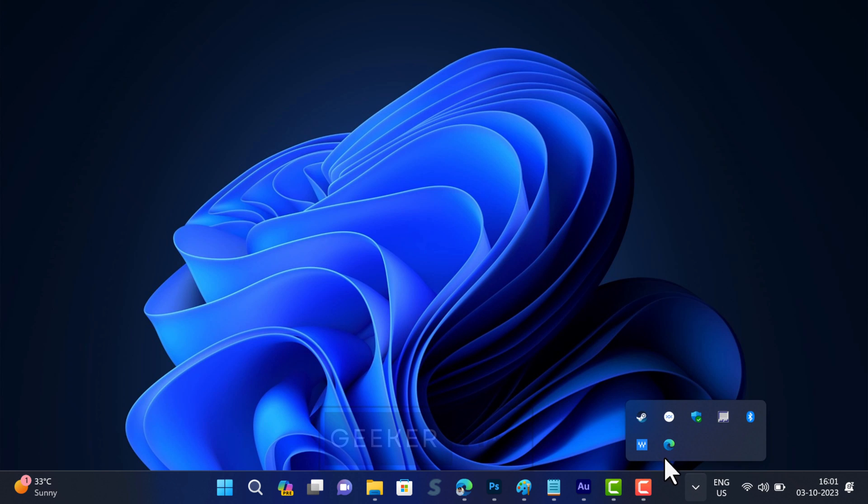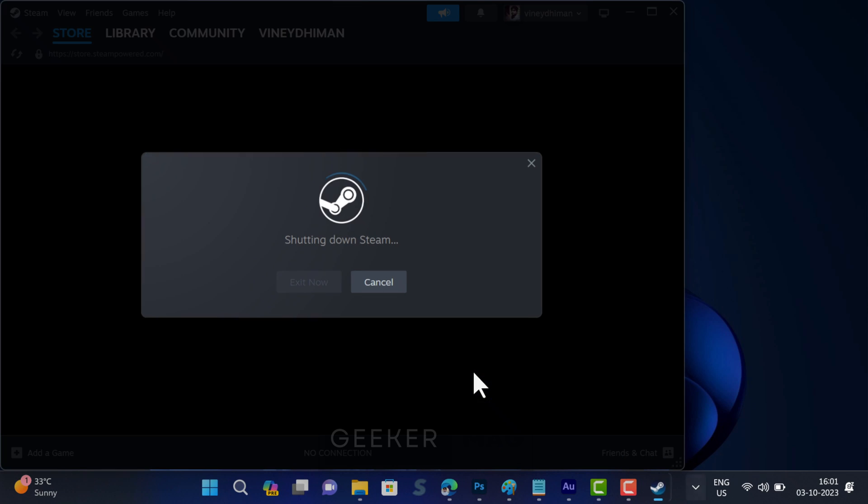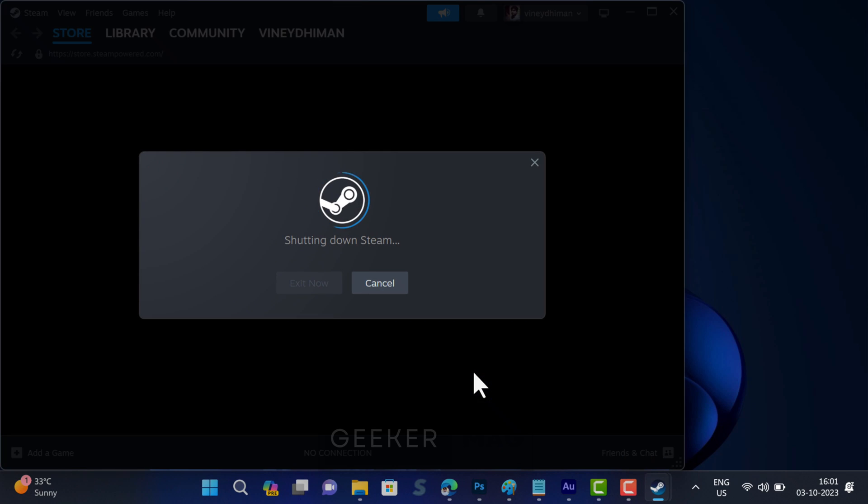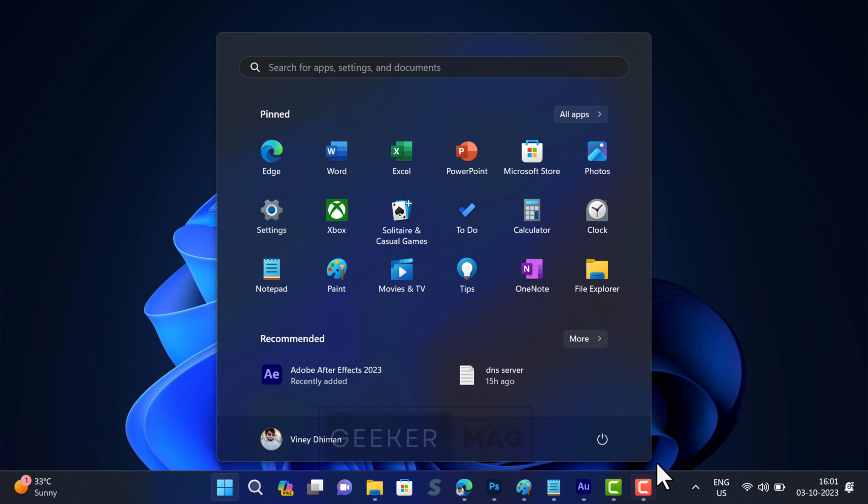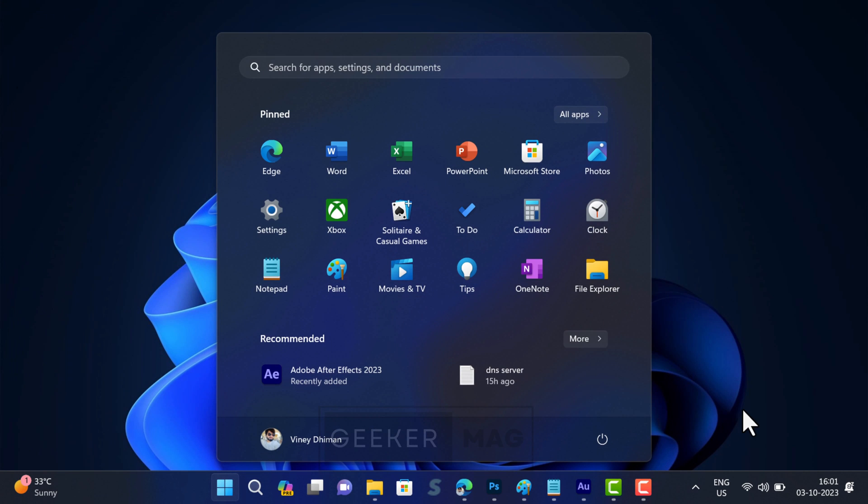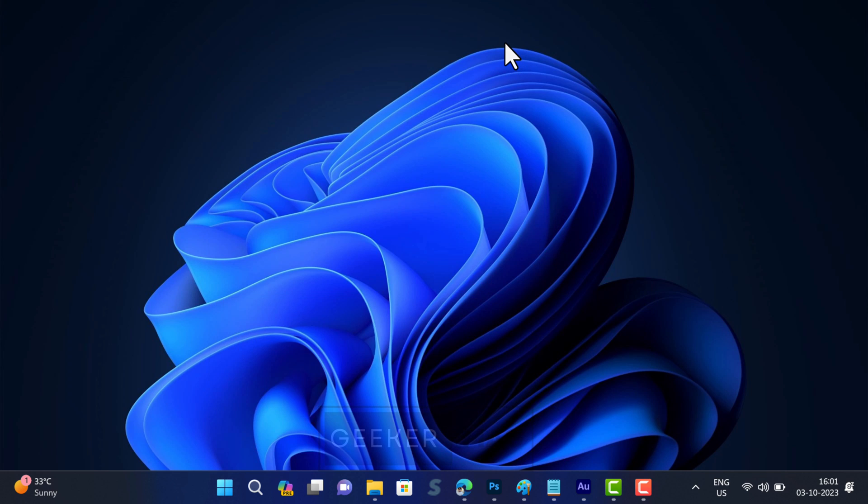Before doing anything else, exit Steam and restart your computer. Sometimes this basic solution does great wonders and helps in fixing various issues related to Steam.